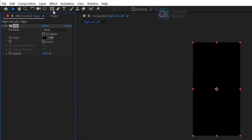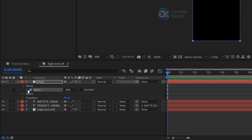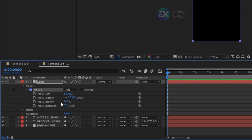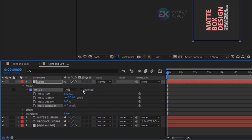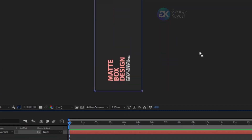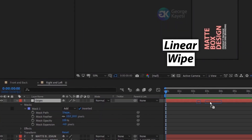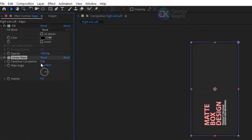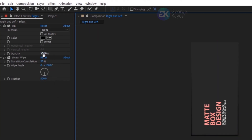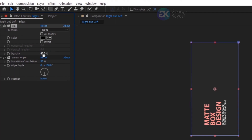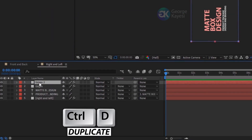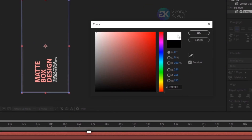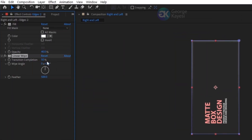When the edges layer is selected, double click on the rectangle tool to add a mask to it. Expand mask properties and set mask expansion to negative 4. Check inverted and set mask feather to 10 pixels. Add a linear wipe effect to the edges layer. Set transition completion to 50% and feather to 500. Set wipe angle to 180 degrees. Reduce fill opacity to 40%. Duplicate this edges layer, then change fill color to white. On linear wipe, set wipe angle to 0.